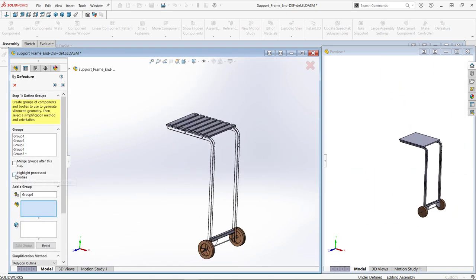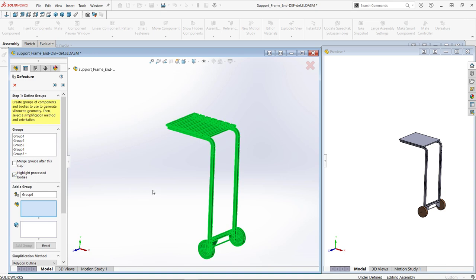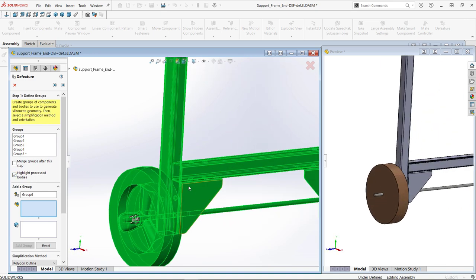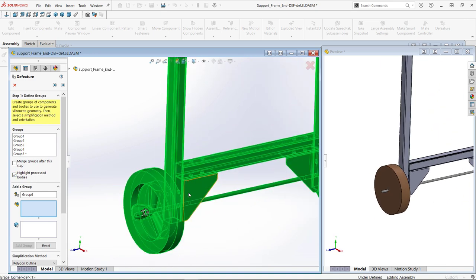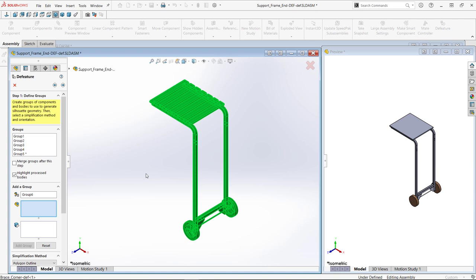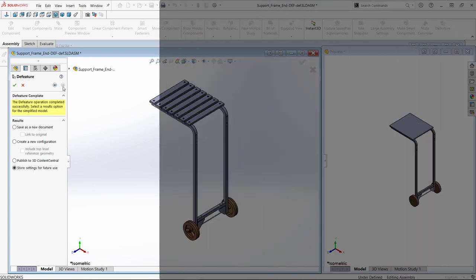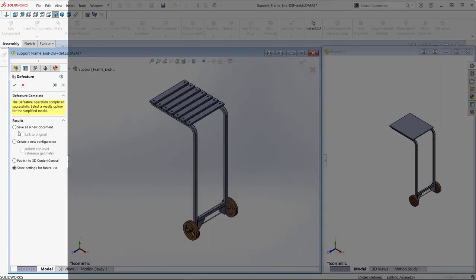A highlight process bodies checkbox helps me see if I got everything I want. When complete, hitting next takes me to a similar property manager to the first method to complete my D feature with one addition.